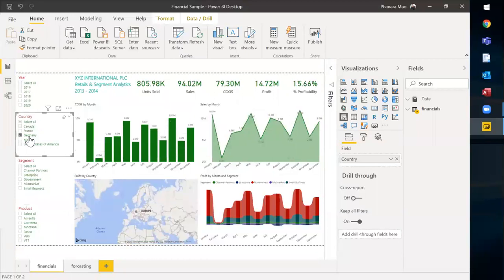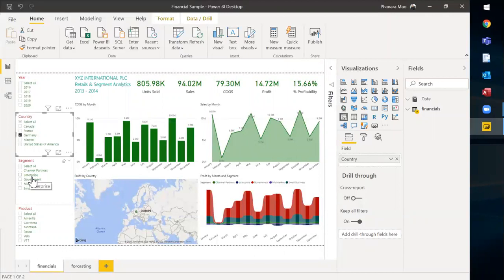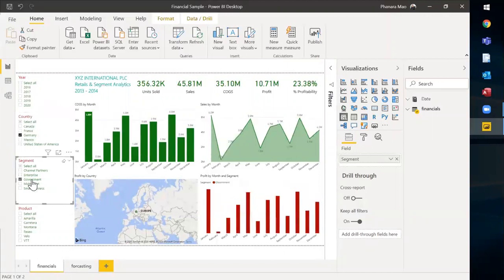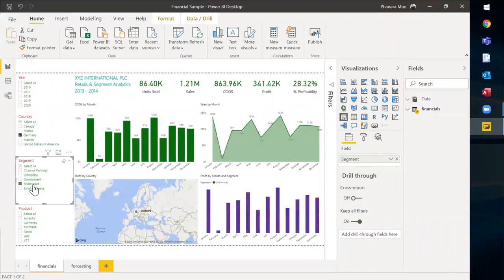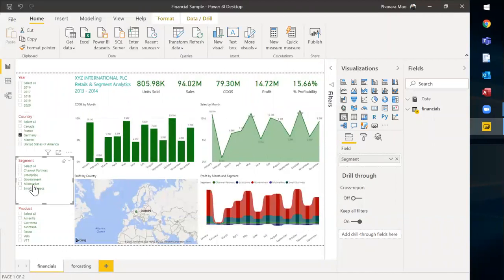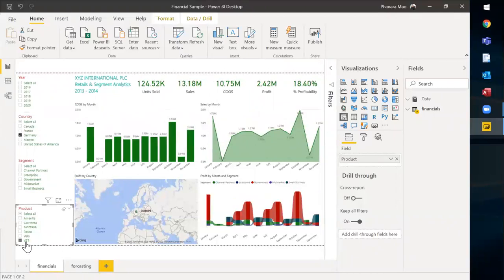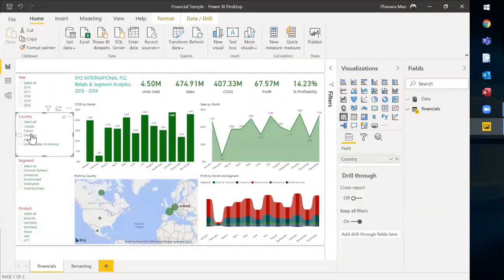For example, I just want to select Germany, so you see the Germany profitability is 15%. And probably I want to go a little bit deeper to understand how the segments work in this country. About the mid-market, and probably I want to understand about certain products in this country, for example this one. So this is how amazing slicer is. Now we know how it works, let's create it.